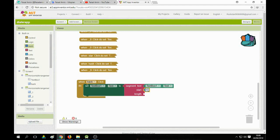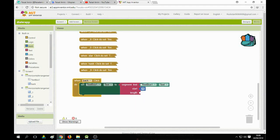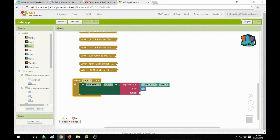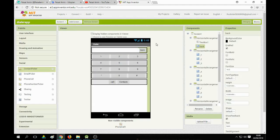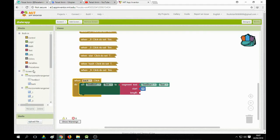So when the user clicks the back button once, it removes only one digit. But what happens if the text box is empty and the user clicks the back button? It will show an error. So we need to set a condition here using an if block.